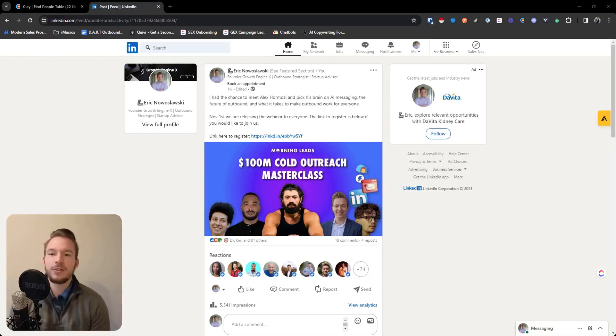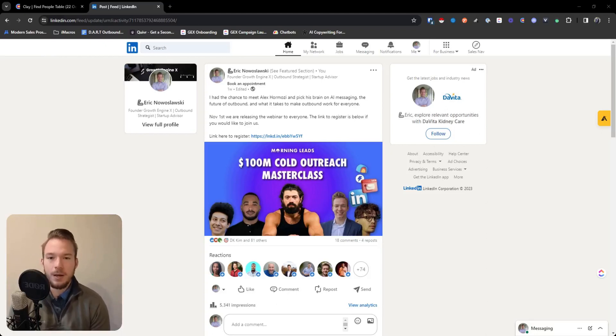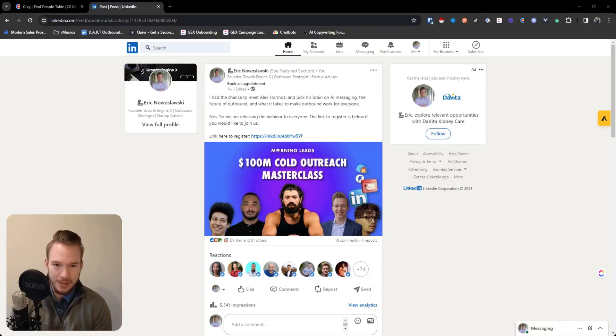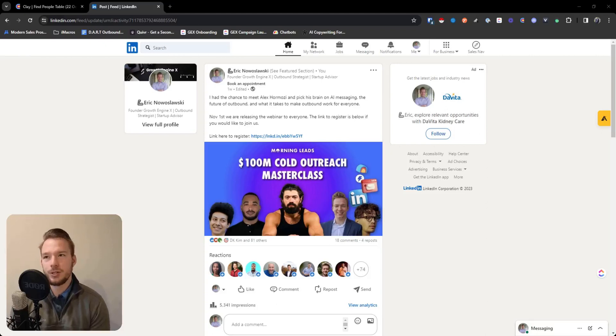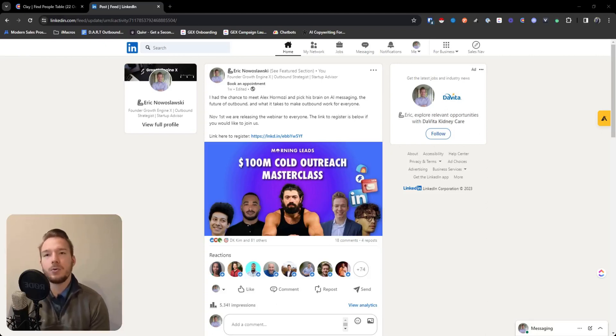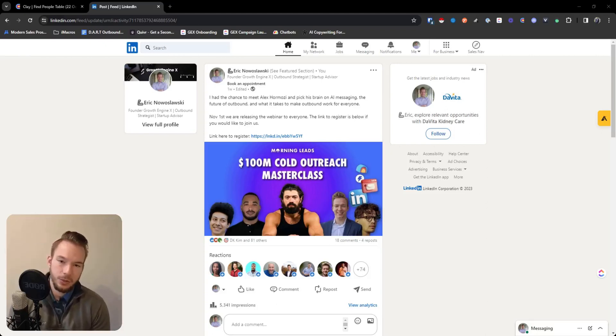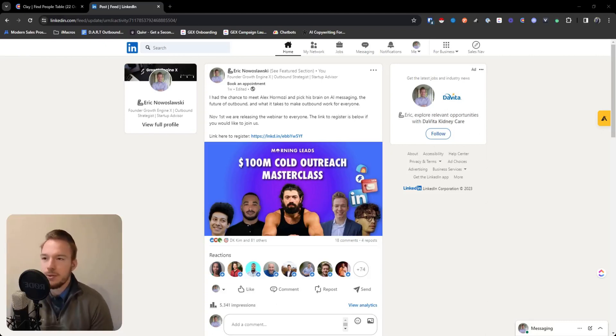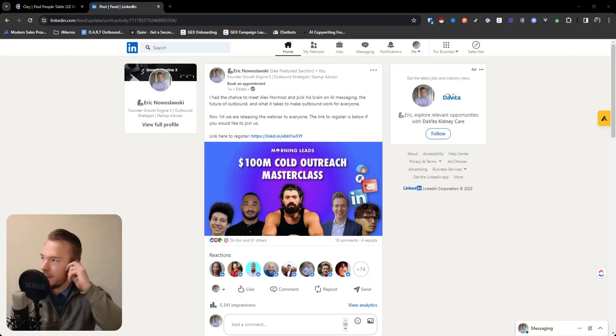If there's a huge LinkedIn post about somebody saying, I wish Excel were easier to use and then 2,000 people liked that post, that is a perfect situation where you could go in and say, we made Excel a lot easier to use. Here you go. I wouldn't even mention the post. They liked the post. Don't even mention the post. You know that they have the intent.